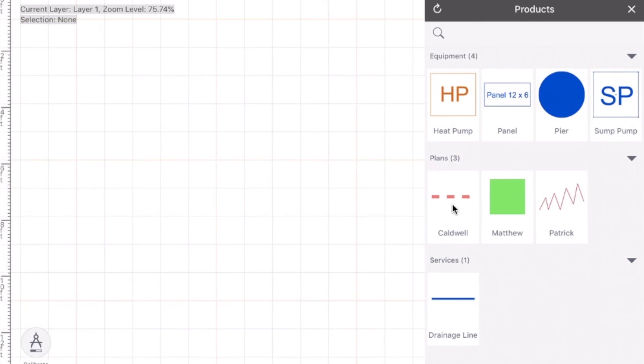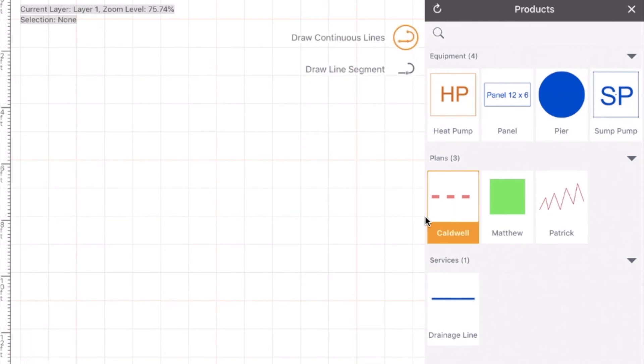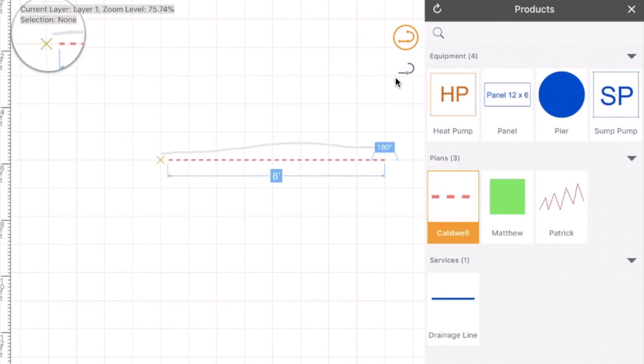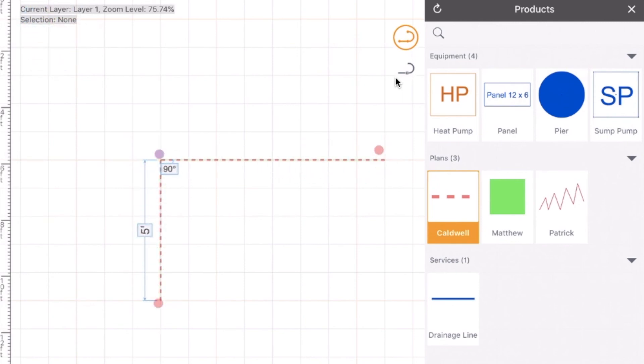So just to go the full circle here, I'm going to go ahead and add this at my Caldwell line. I'm given some options. I'm just going to draw it as a continuous line. And there you go.